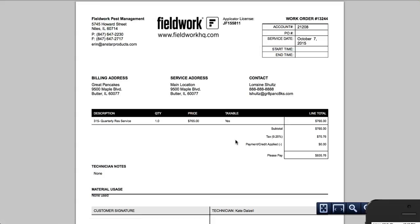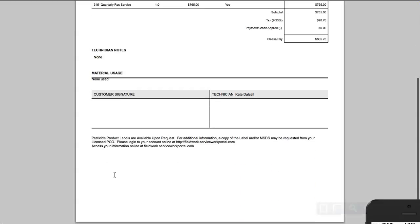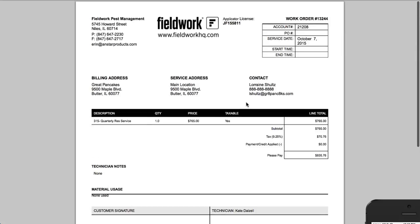it shows me no notes, nothing in chemicals. I don't have any signatures. So this is a digital completed work order.